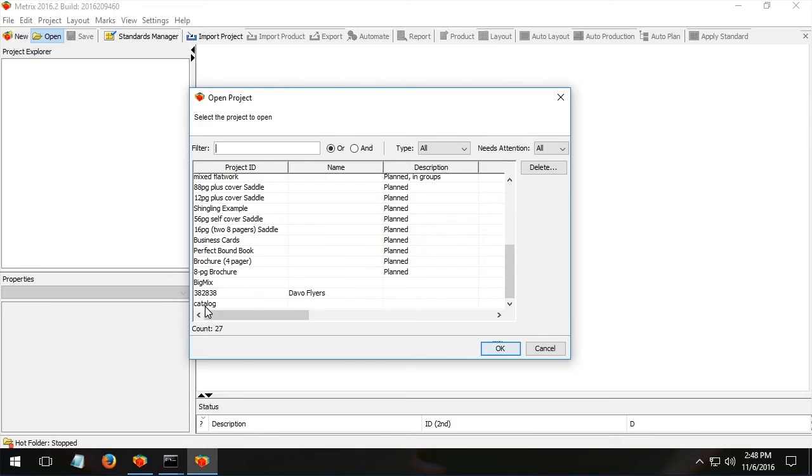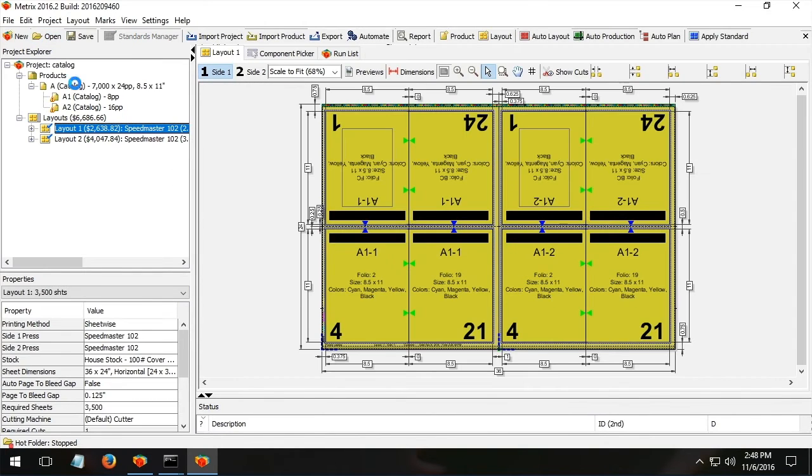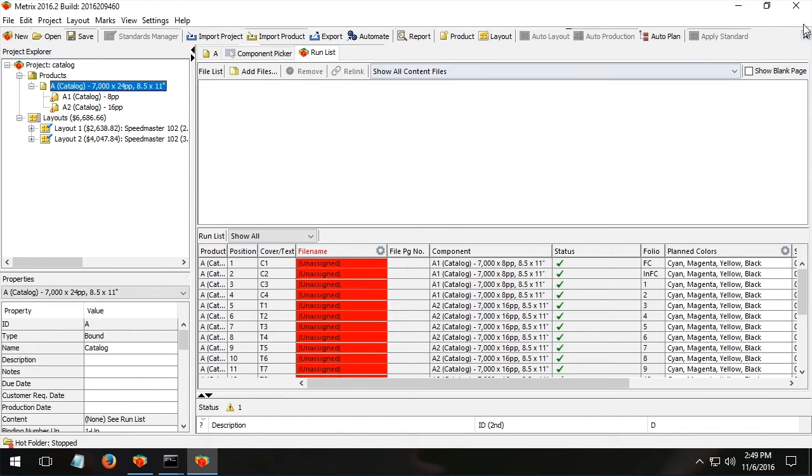This is a very simple project. It's a bound product, an eight and a 16, 24-page booklet. And here we have a run list. Now this is something new in Metrics.